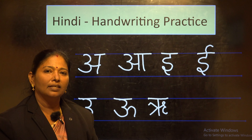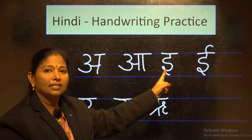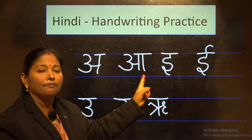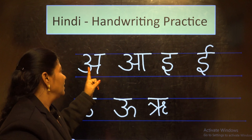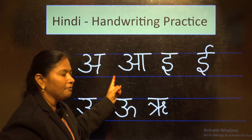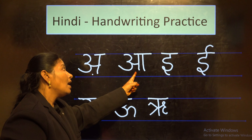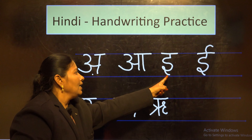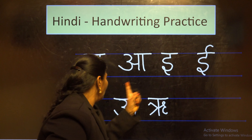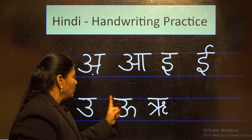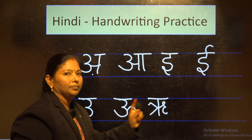Dear children, let us see these Svar letters once again, from A to Ru. Kindly repeat after me: A, Aa, I, Ii, U, Uu, Ru.